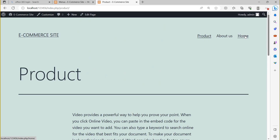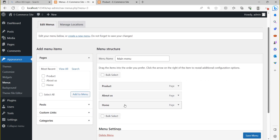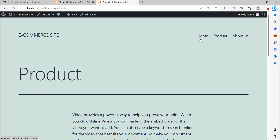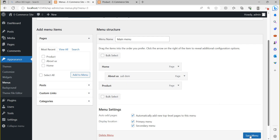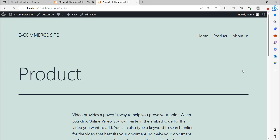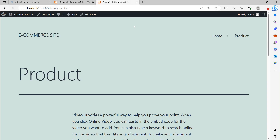When you run the site, check the menu sequence: Product, About Us, and Home page. If you want Home page on the left side (first position), you can drag and move it up above the others. Save the menu. Now Home page will be on the left side, followed by Product page and About Us. If you want 'About Us' to be a sub-menu of Home, move it to be indented under Home — it will become a sub-item. Save the menu and refresh the page to see Home with About Us as its sub-menu.